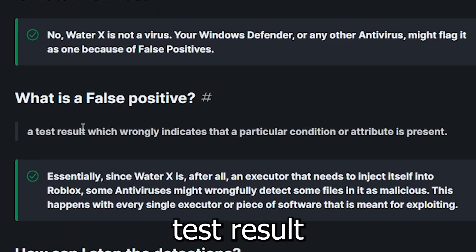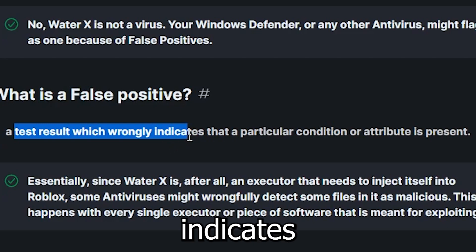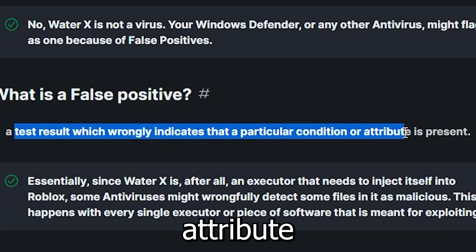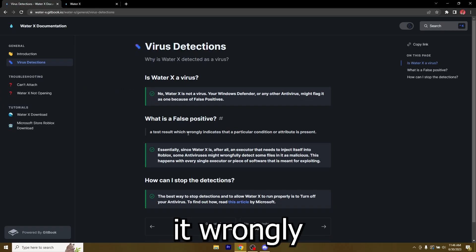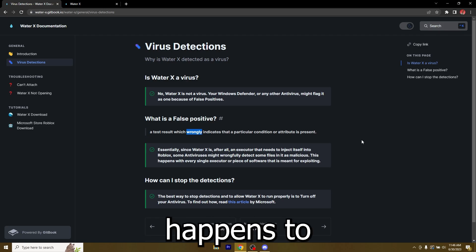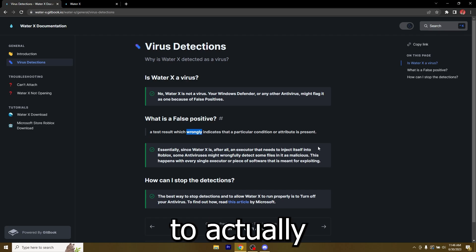If you're wondering what a false positive is, it's a test result which wrongly indicates that a particular condition or attribute is present. So it wrongly indicates that the file is a virus but it's not. This happens to every executor in existence.